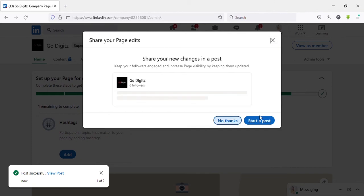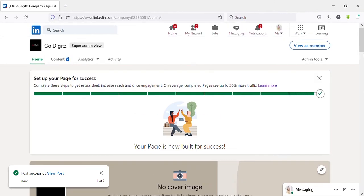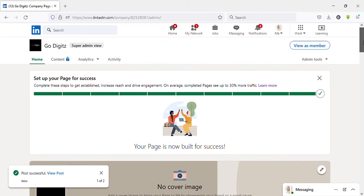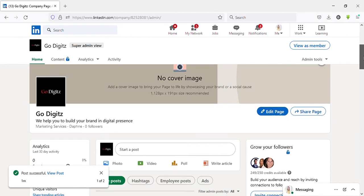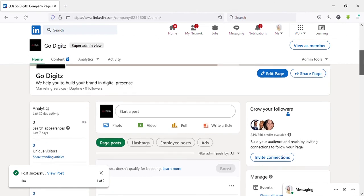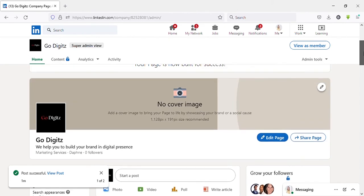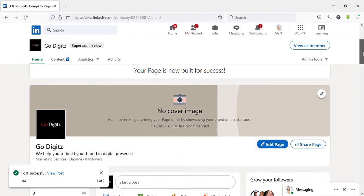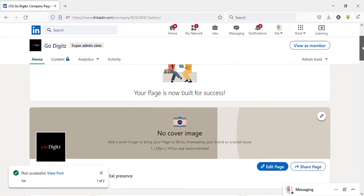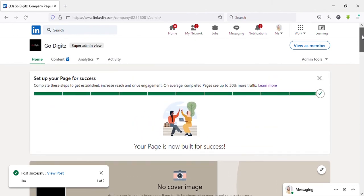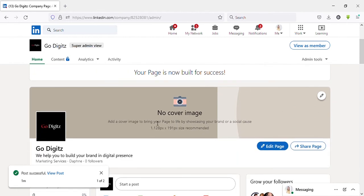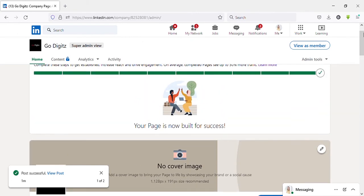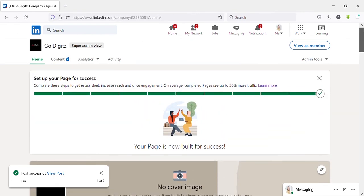It is completed. Now you can see your page is built for success. Also here you can upload a cover image to your page. I'm not going to add it now, but make sure to upload your cover image with recommended resolution.